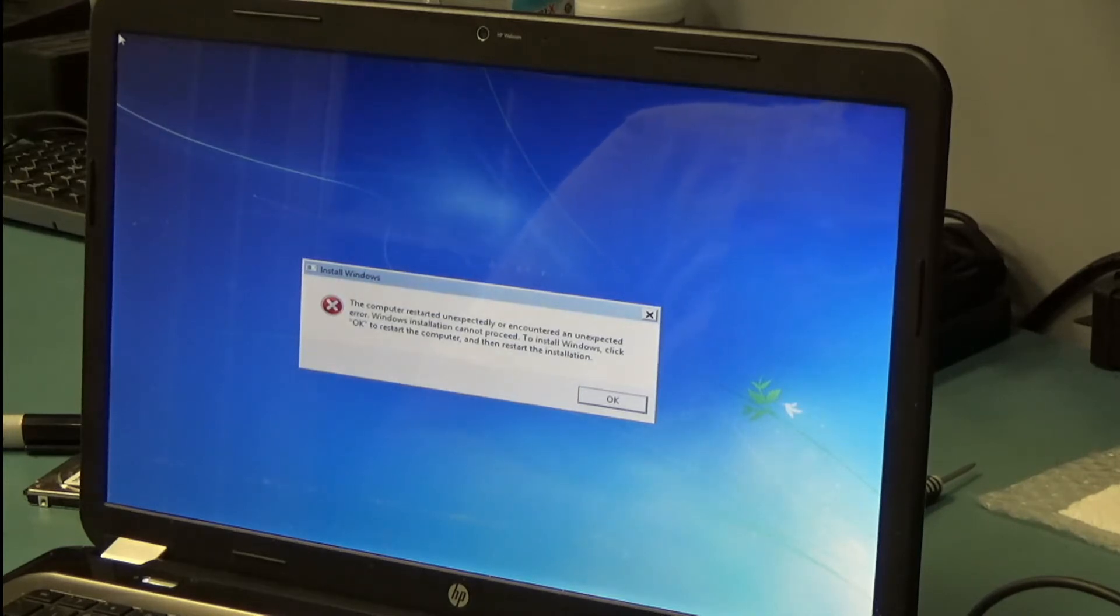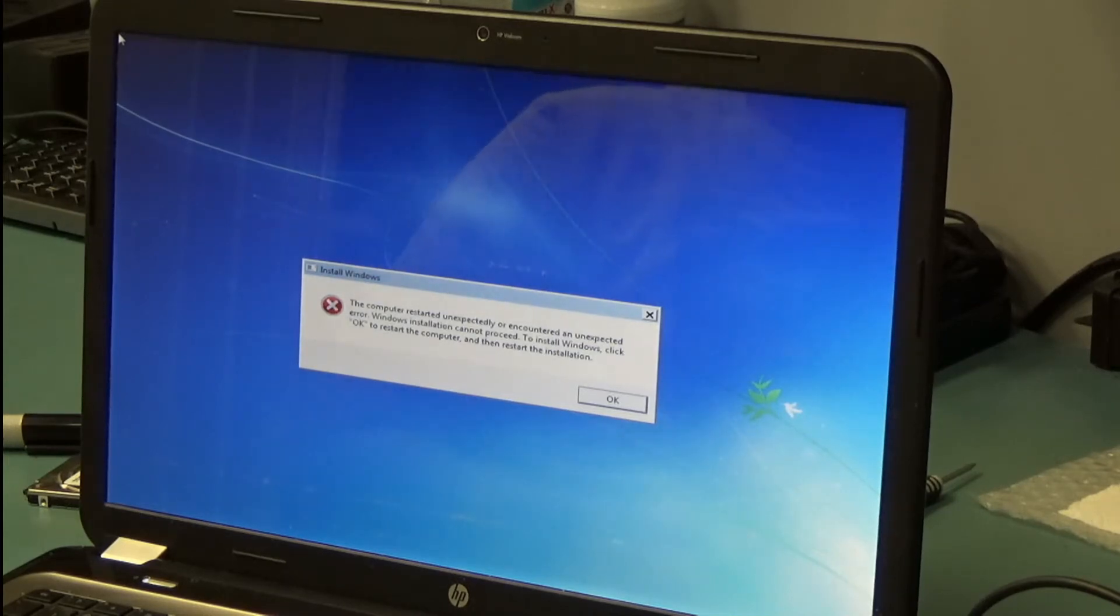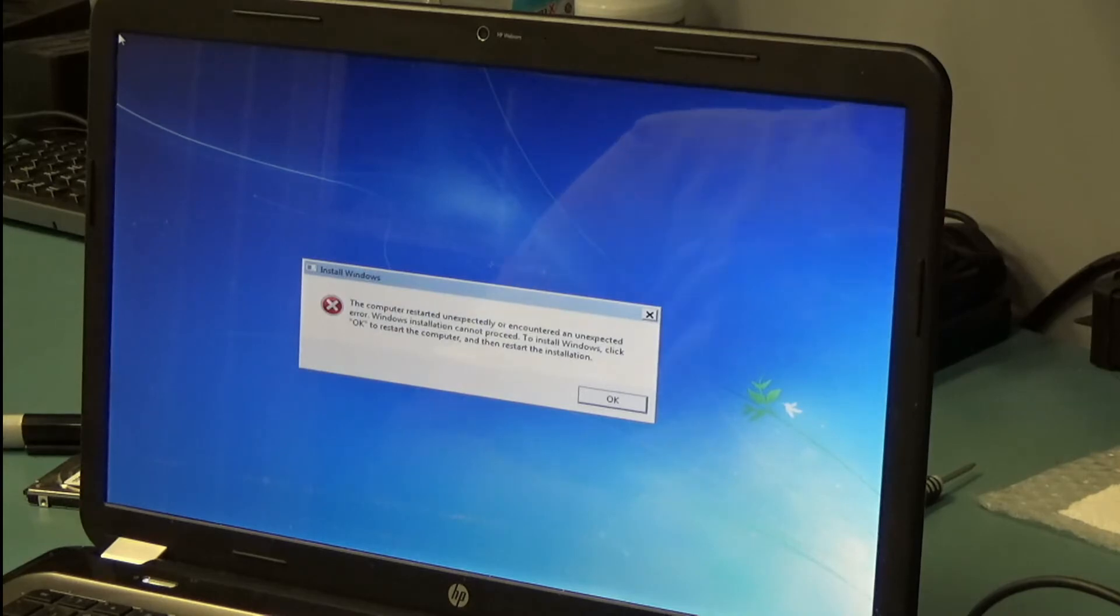At first I thought it could be a hard drive issue. I inspected the hard drive and it's 100% healthy. I did change the hard drive just to make sure and we still got the same message.